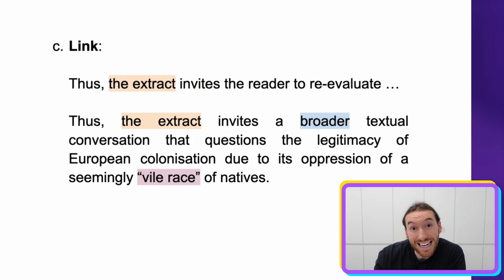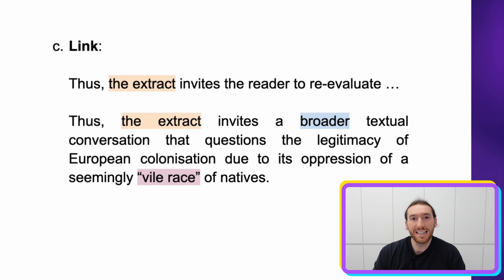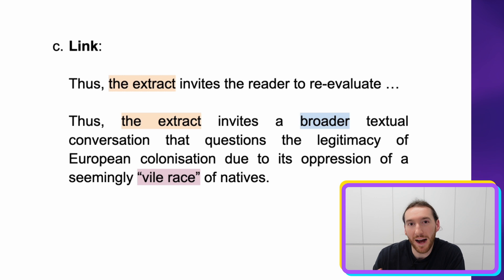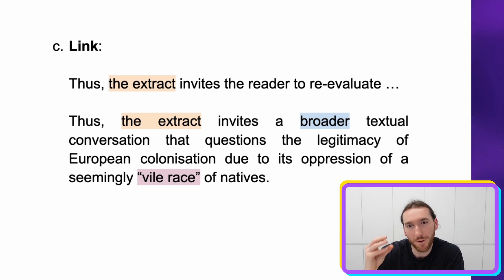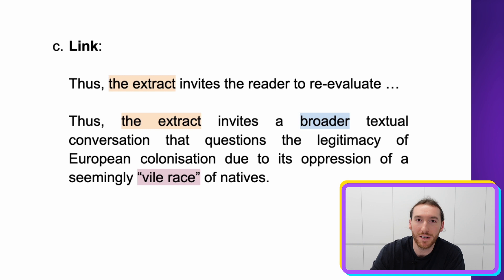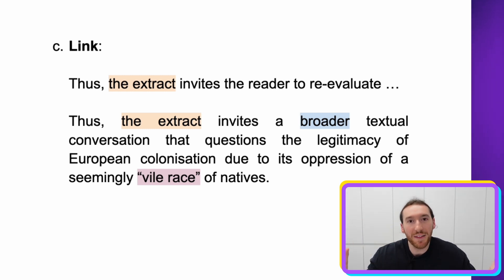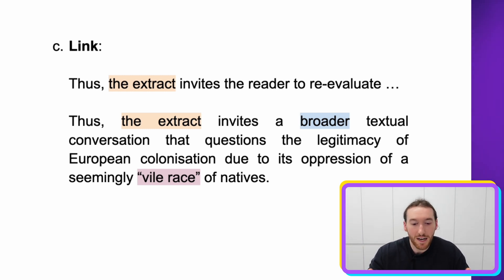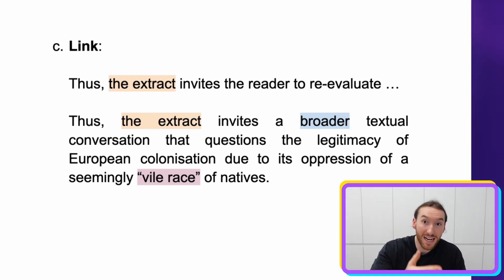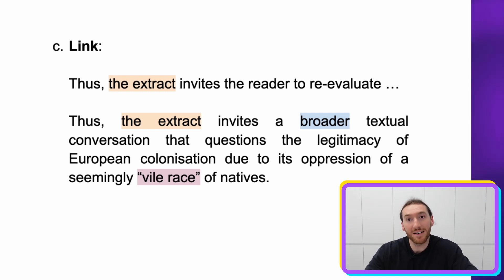In terms of link sentences, 'thus the extract invites the reader to re-evaluate' — it's about the lesson we take away from the point you've just proven, how it impacts the reader. I always focus on the impact on the responder for link sentences. So for the last sentence of your body paragraph, you would say: 'Thus the extract invites the responder or reader to re-evaluate [something specific].'